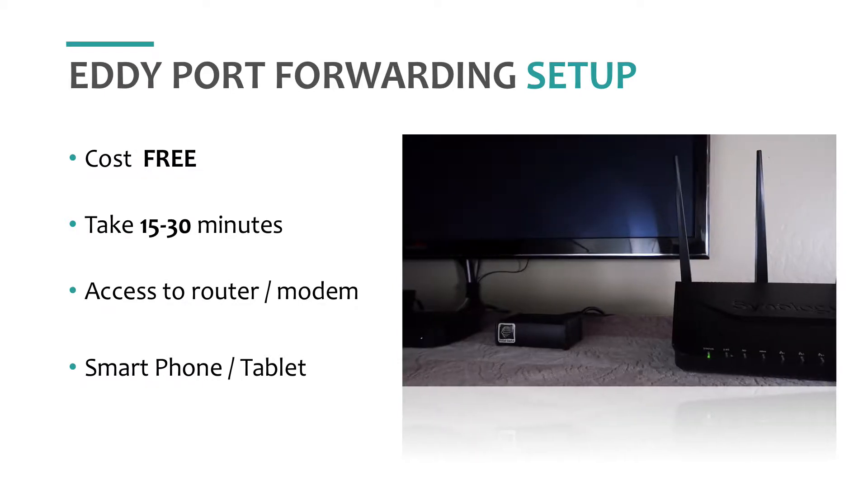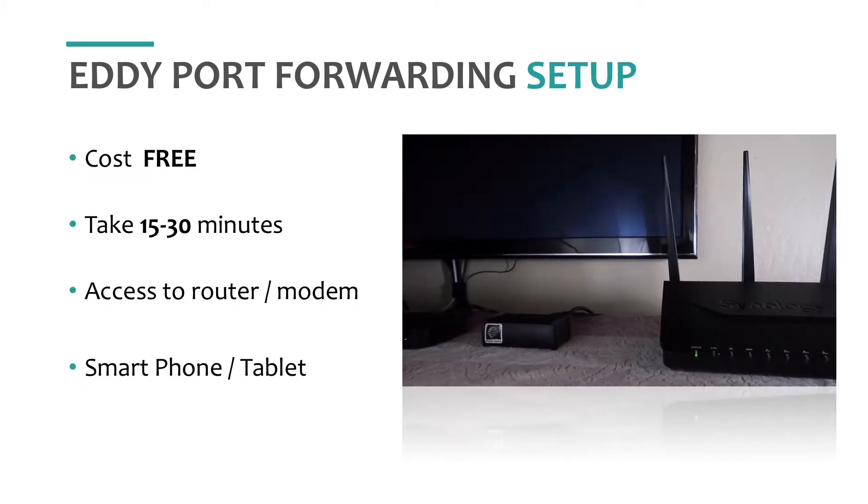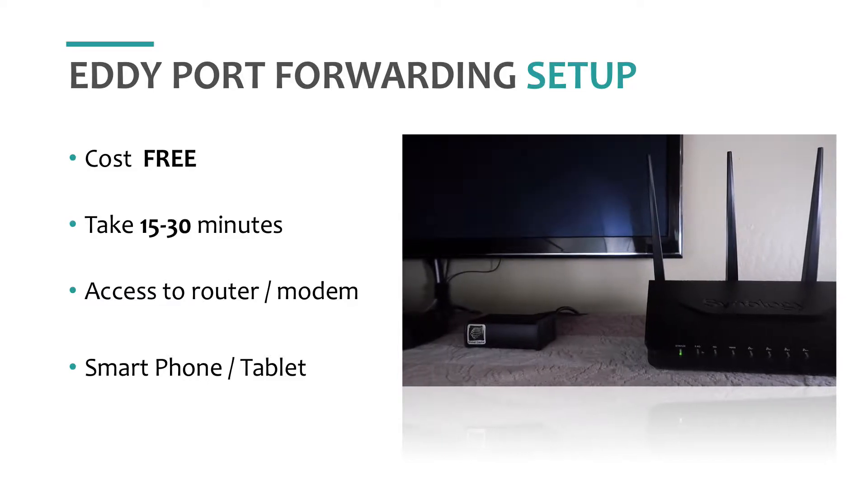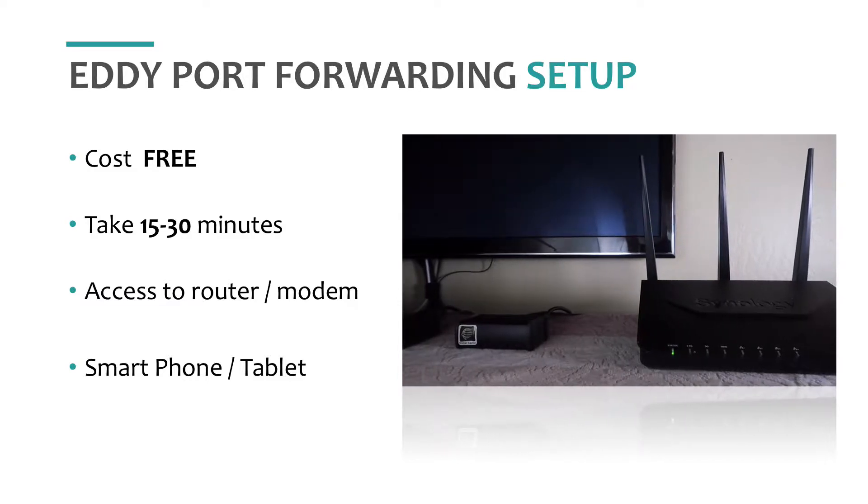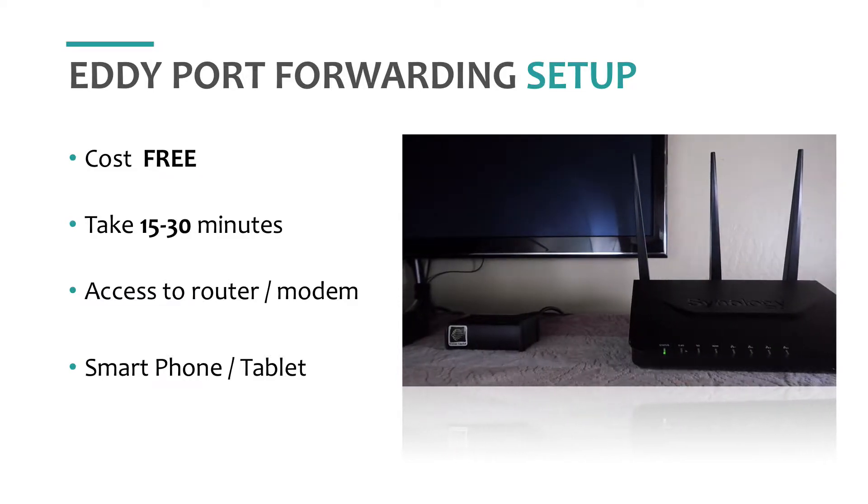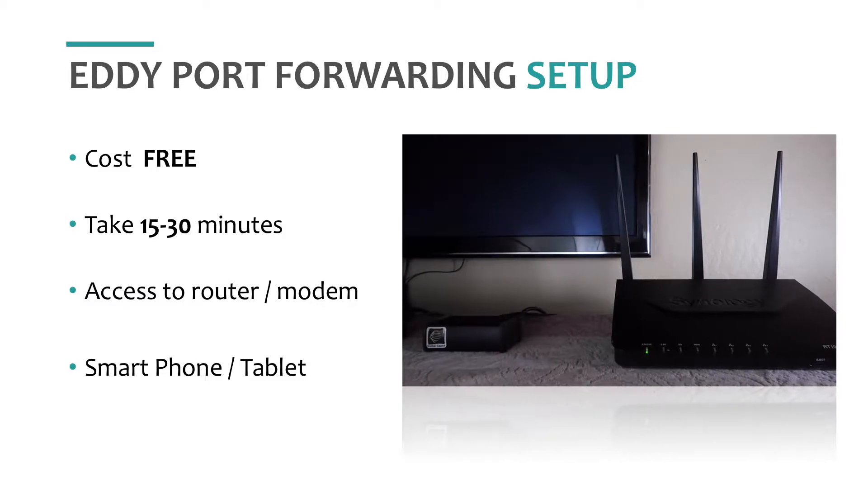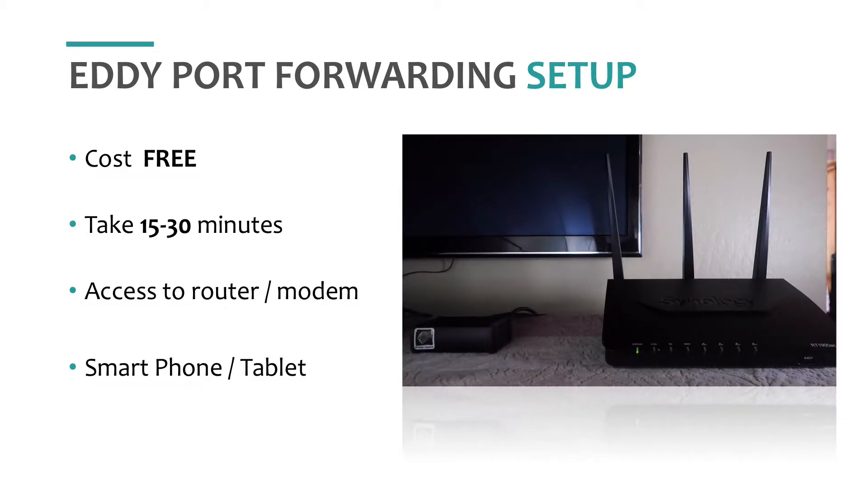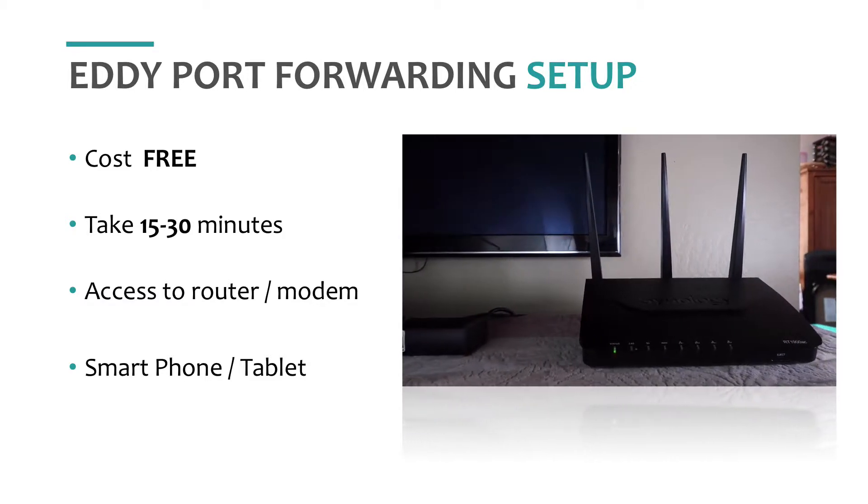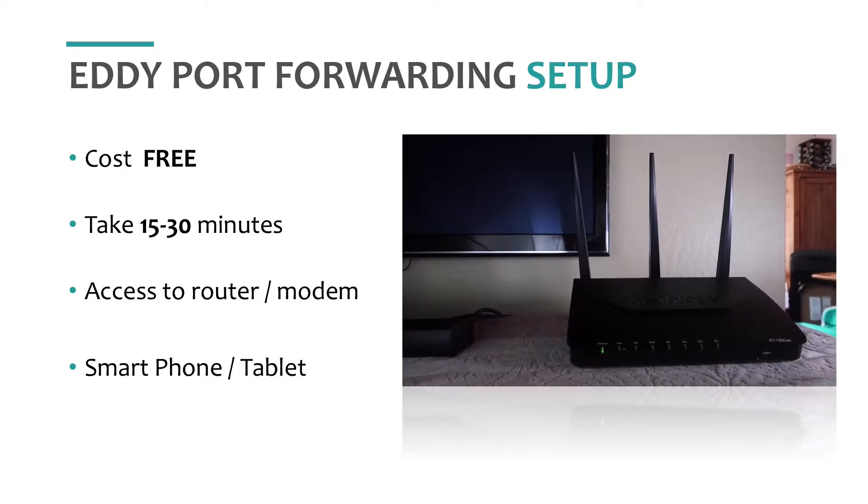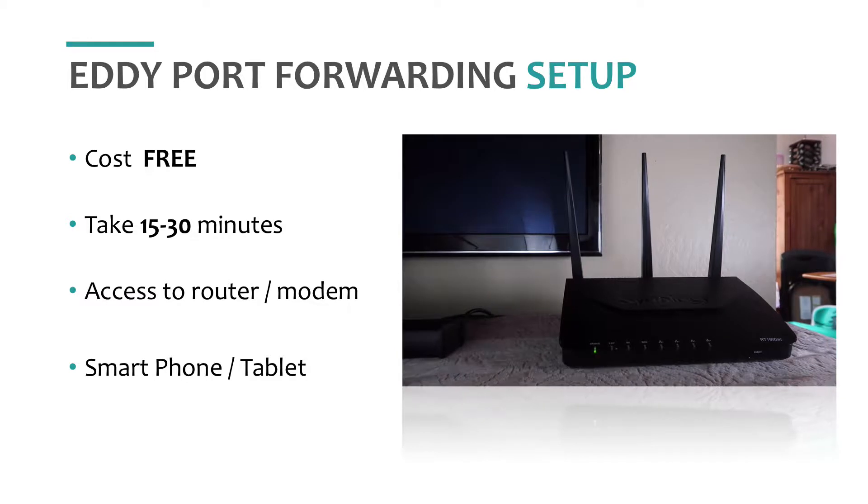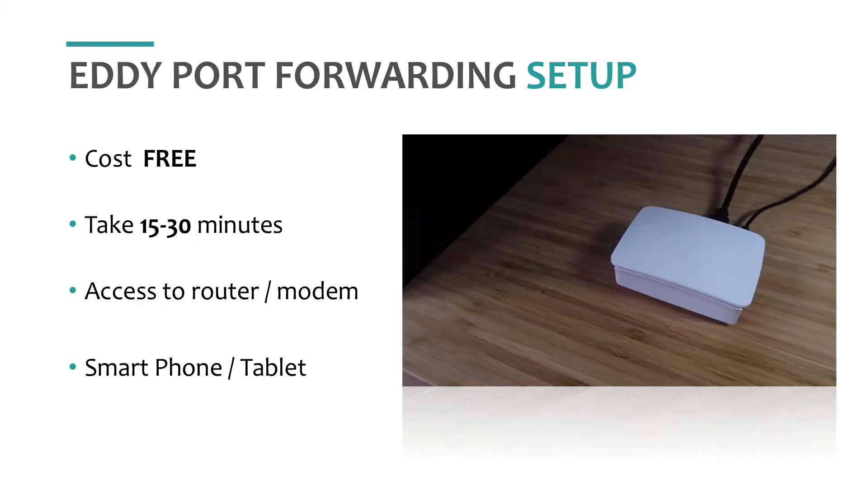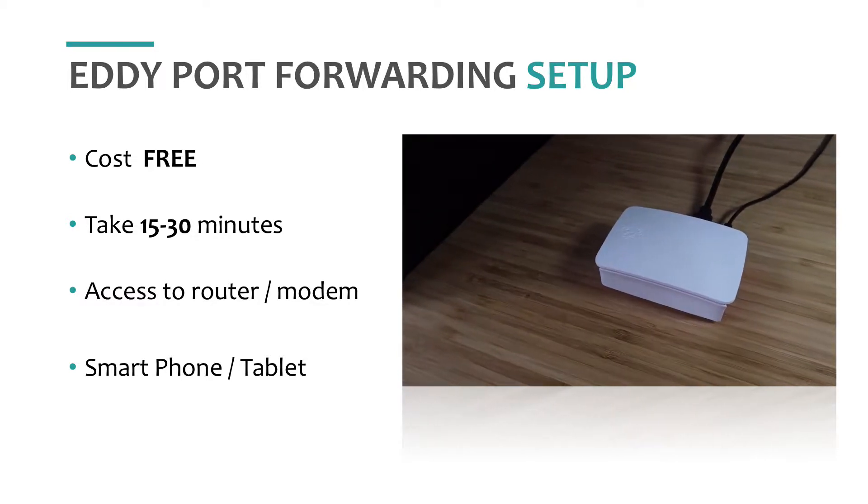First things first though, we must make sure we have access to your router. If you don't have access to your router or can't get someone to change the settings for you, then you can't set up port forwarding. Your internet provider might be able to help. If this is the case, try setting up Eddy Bridge.